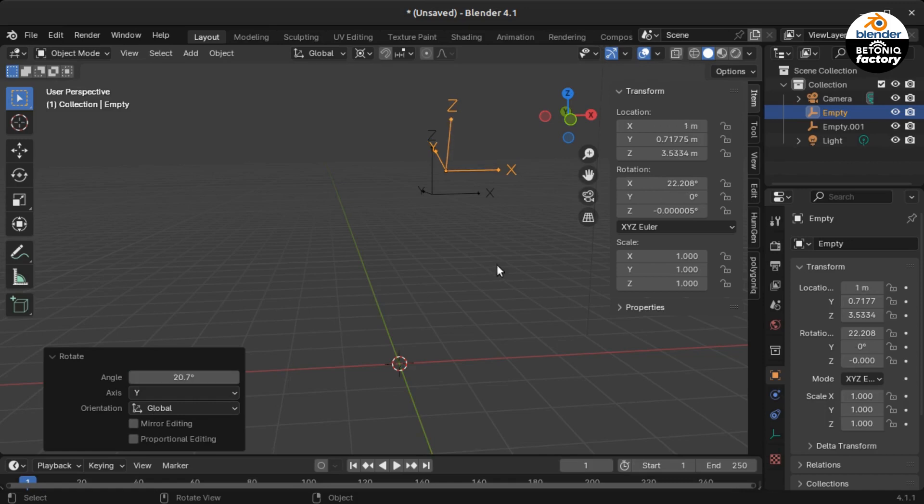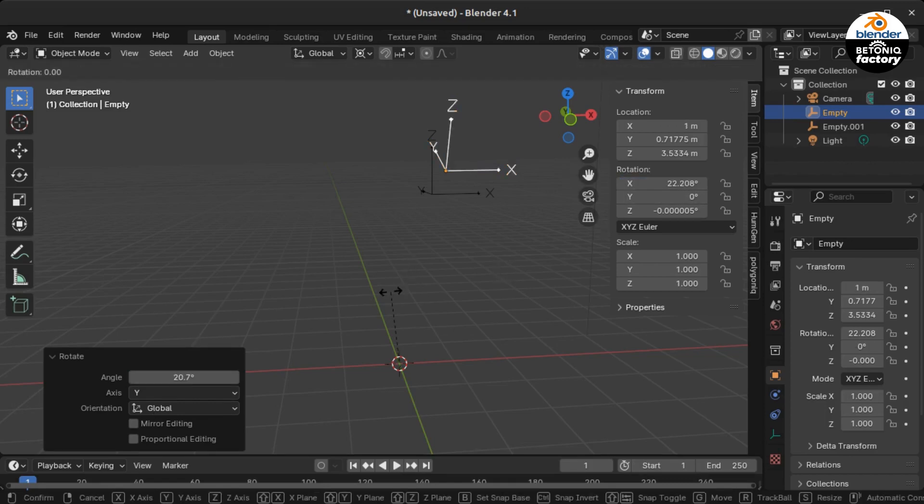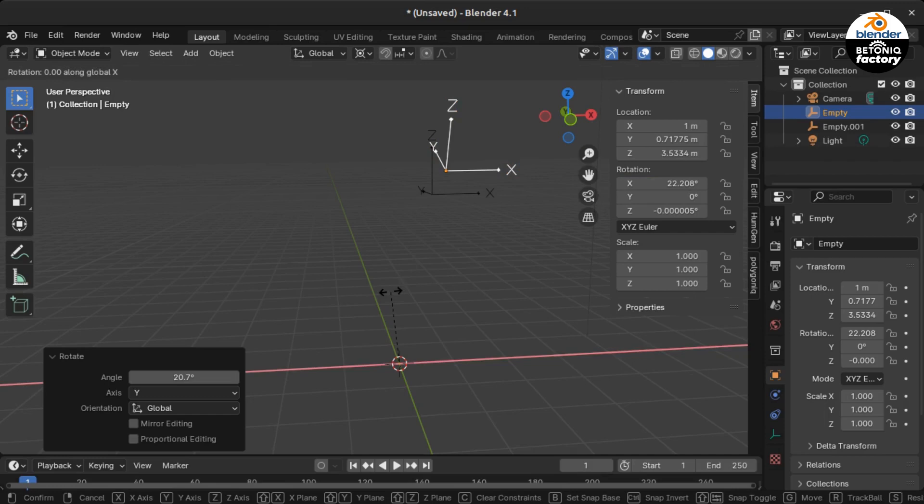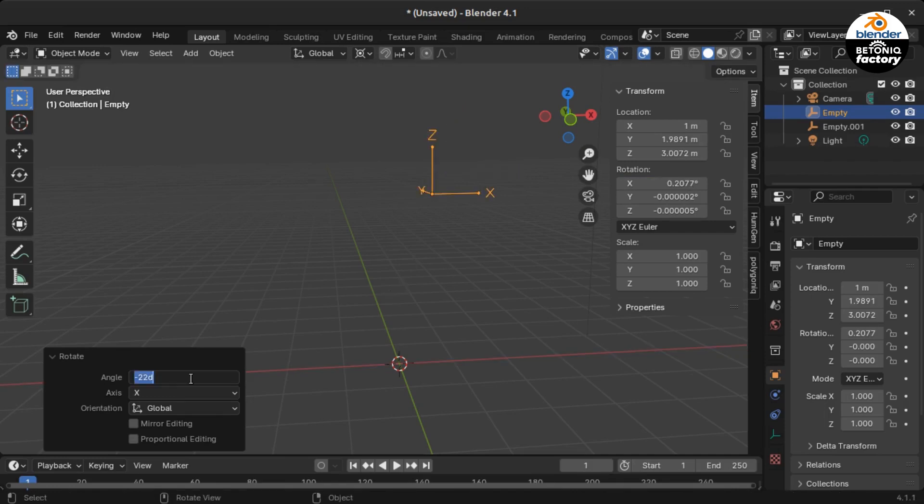When you do this, you see that the empties go back to their original positions, albeit with some tiny rounding errors which is quite normal in Blender.